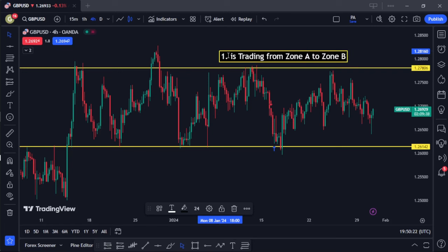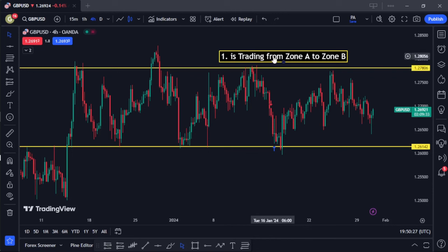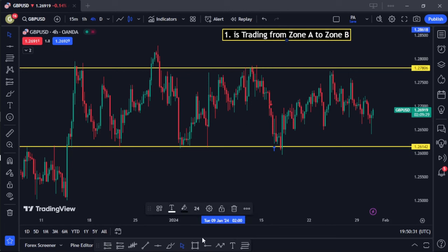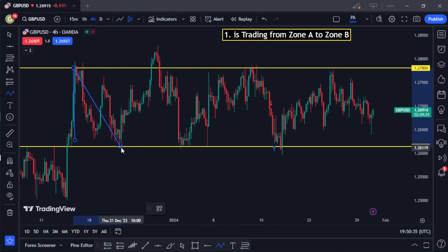Method number one is trading from zone A to zone B. What I mean is simply looking at the market direction and seeing that the market is moving up and down — from here it came down, went up, came back — so you clearly know that whenever the market gets to either the resistance or support area it quickly reverses.